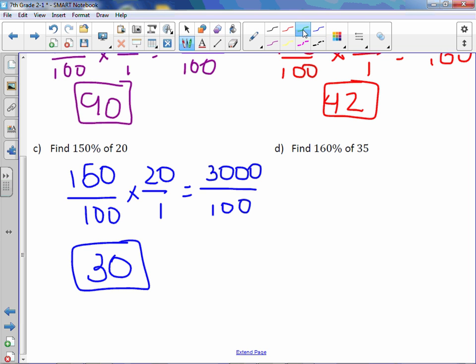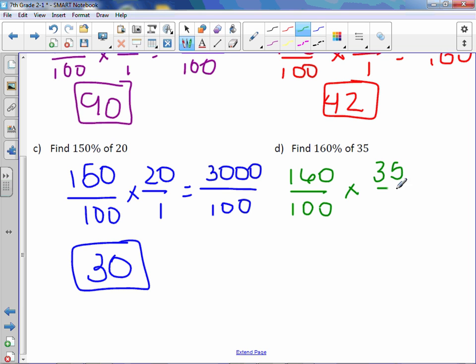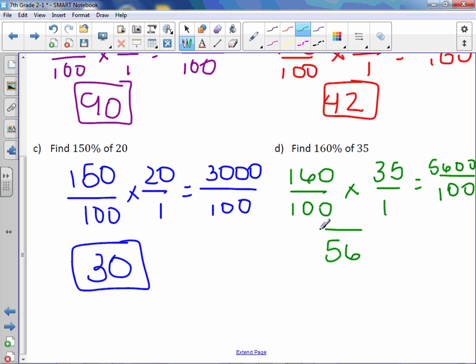Letter D: 160% is 160 over 100, times 35 over 1. 160 times 35 is 5600. 100 times 1 is 100. Divide it out and you get 56.